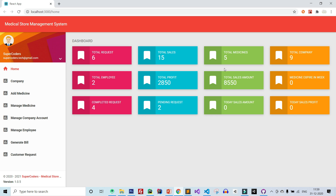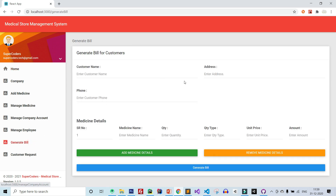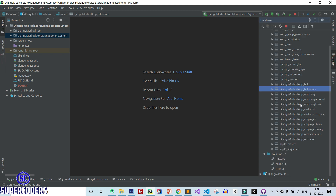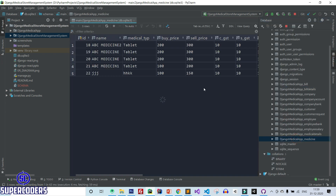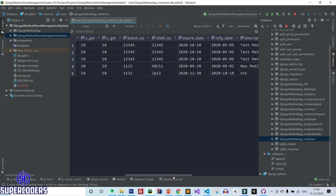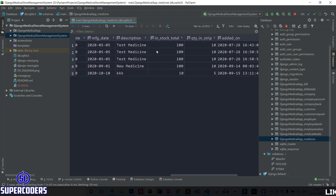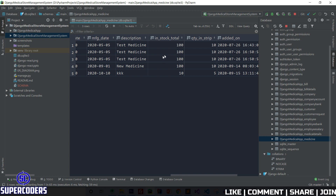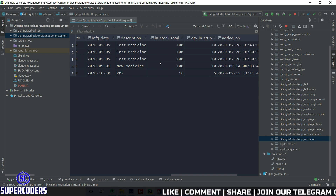The first mistake is in the generated bill. If I sell any medicine, it should get deducted from the medicine stock — meaning it should decrease the item count in stock. Let's go back to PyCharm, open the database, and open the medicine table. If I sell any medicine, this column value should decrease, but it's not updating correctly.